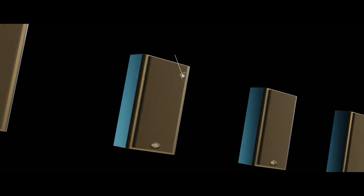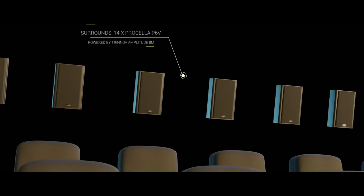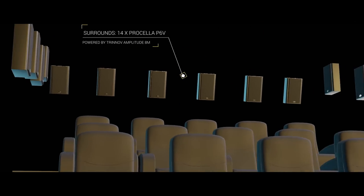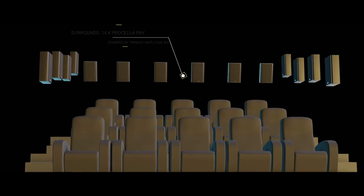The 14 surround channels use Procella P6 V speakers and Trinov amplification.